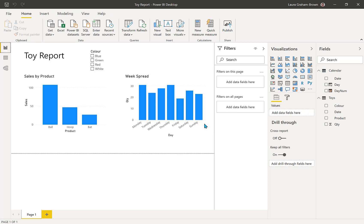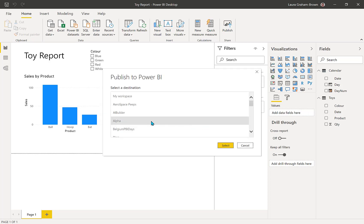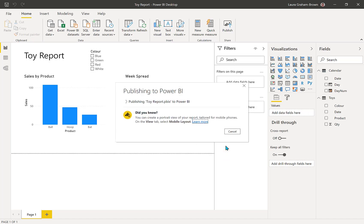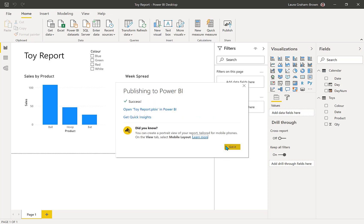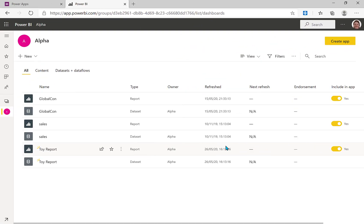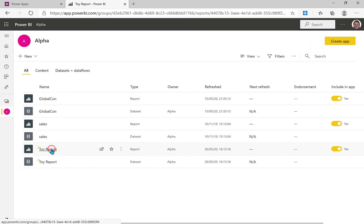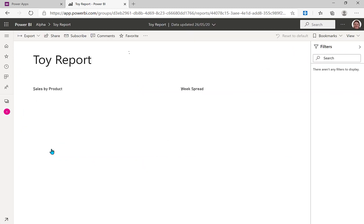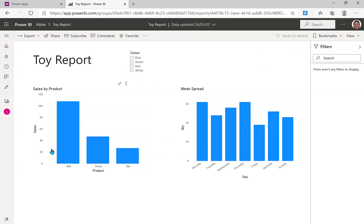I'm going to put it in the alpha workspace and off it goes. So now it's been successfully published. Let's switch over to that workspace and there is our report. And if I open it, there we are, we can see our two charts.